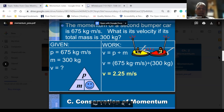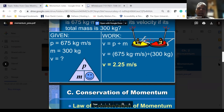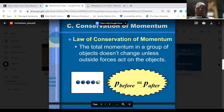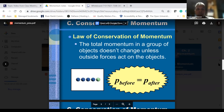Let's take a look at another example. The momentum of a second bumper car is 675 kilogram meters per second. What is its velocity if its total mass is 300 kilograms? This time they gave us the momentum and the mass. According to our pyramid, we take momentum and divide by mass. So 675 kilogram meters per second divided by 300 kilograms — the number becomes 2.25, the kilograms cancel, and you're left with meters per second.